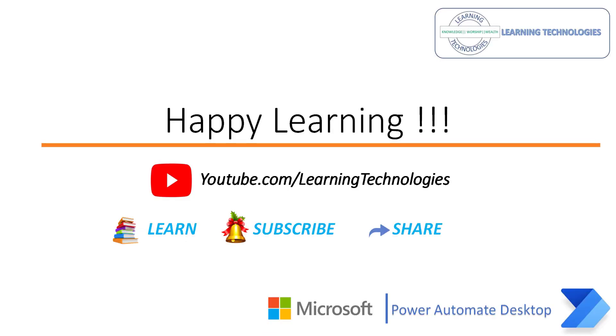Thank you for watching Power Automate Tutorials. If you have any queries related to this concept, please post them in the comment section. I will see you in the next session. Till then, bye-bye. Have a wonderful day.